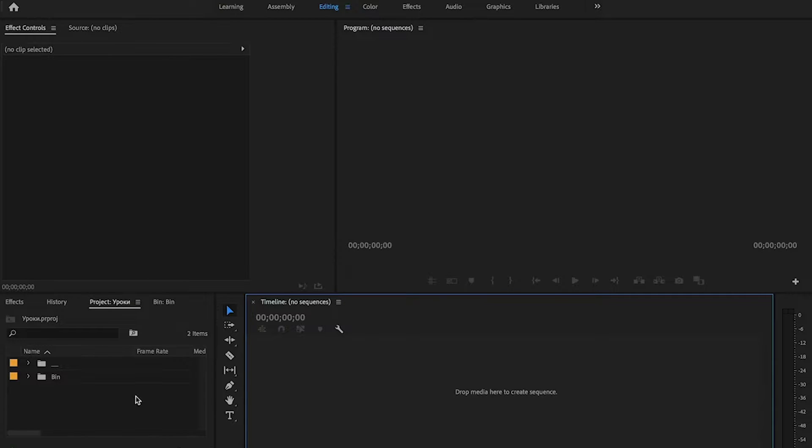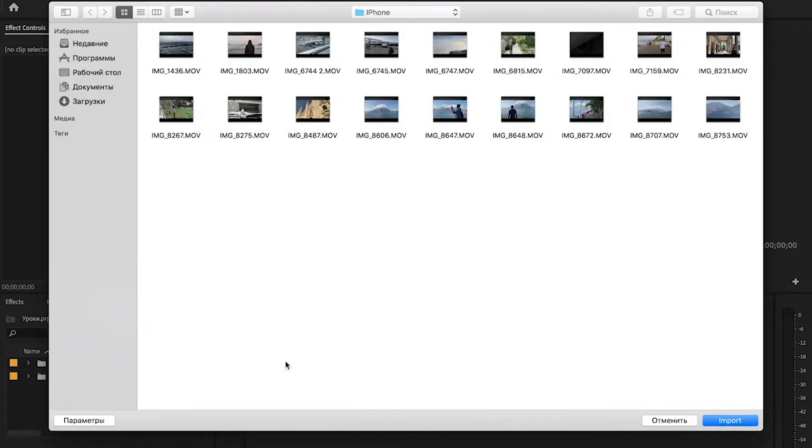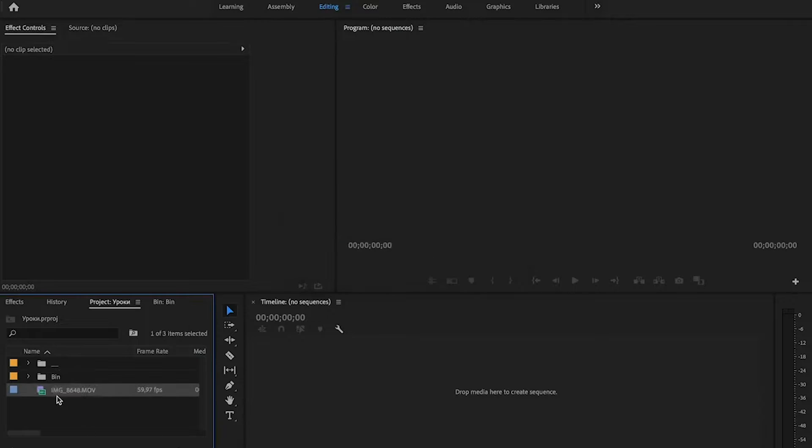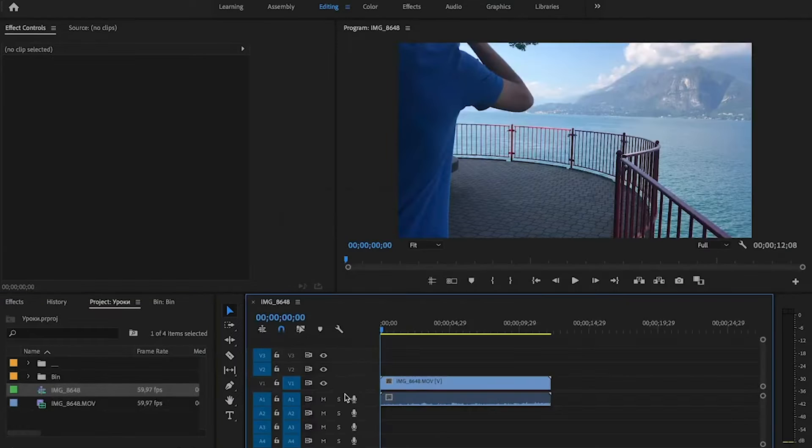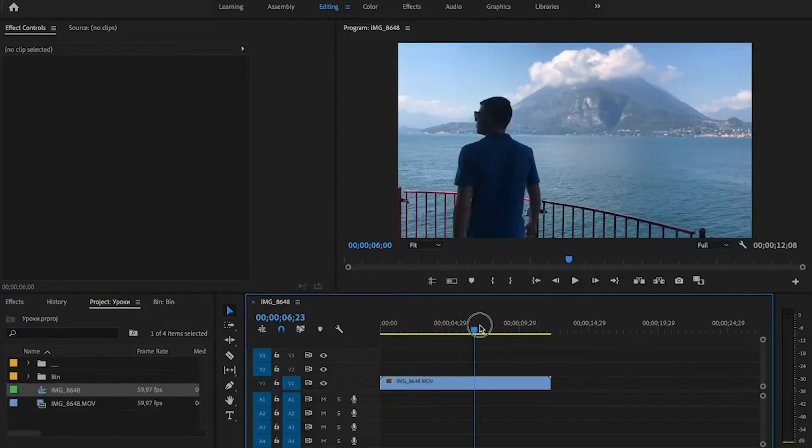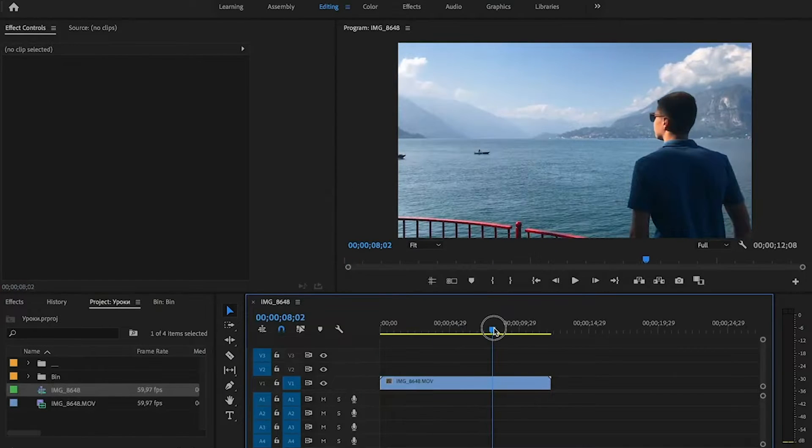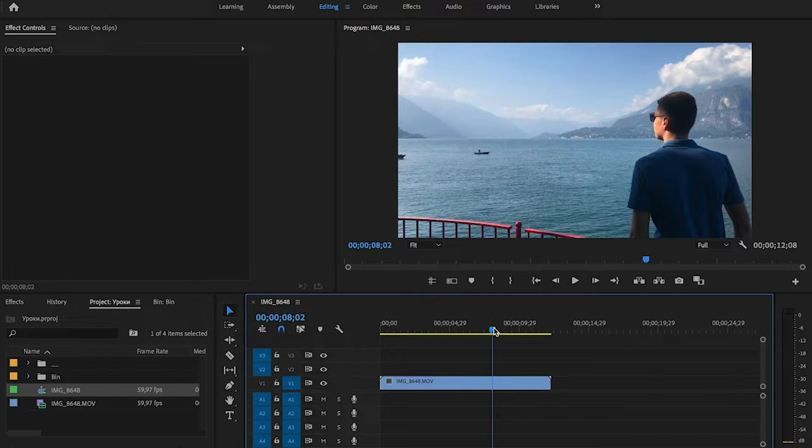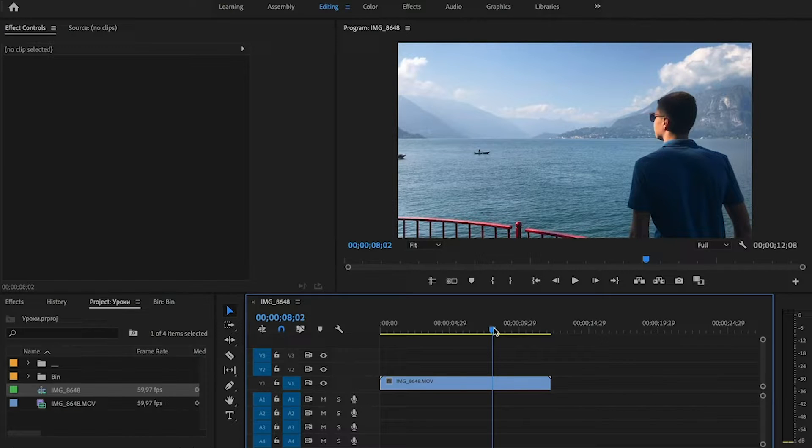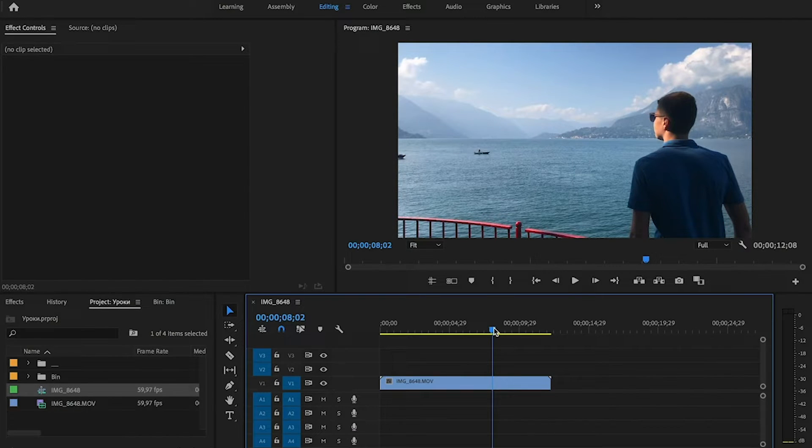Usually we import some videos, after that drag the videos to the timeline and then we start editing. But sometimes our video is horizontal but we want to do stories for Instagram, for example, and we need the vertical one.